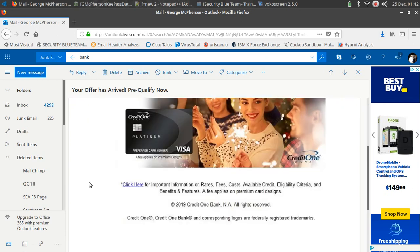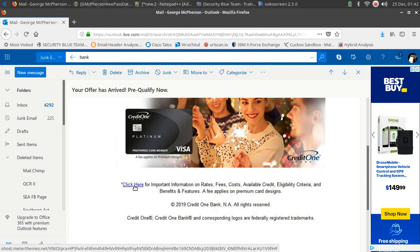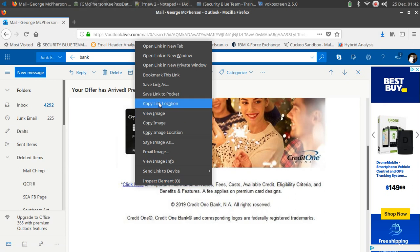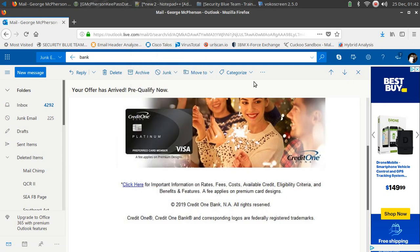If we go down here we have a link with a URL, and as you can see at the bottom of the screen that is not Credit One as well. I'm going to go ahead and right click on that. I'm going to go ahead and copy the link location, the actual URL.